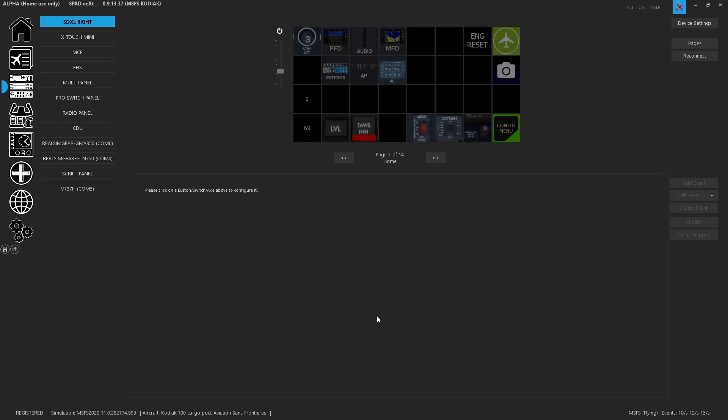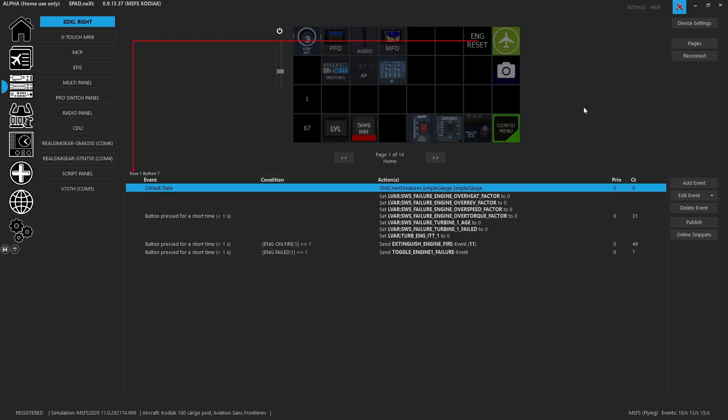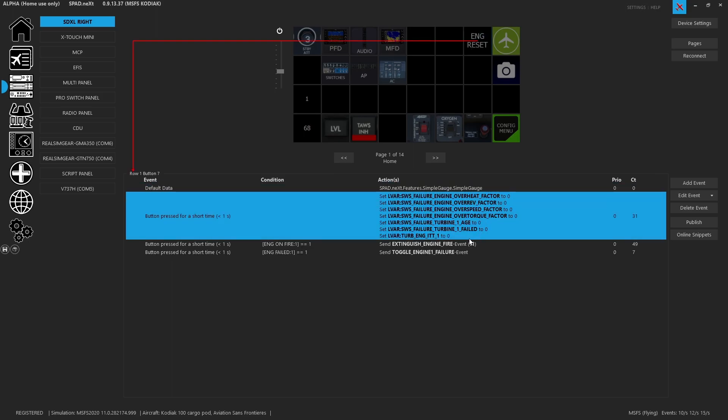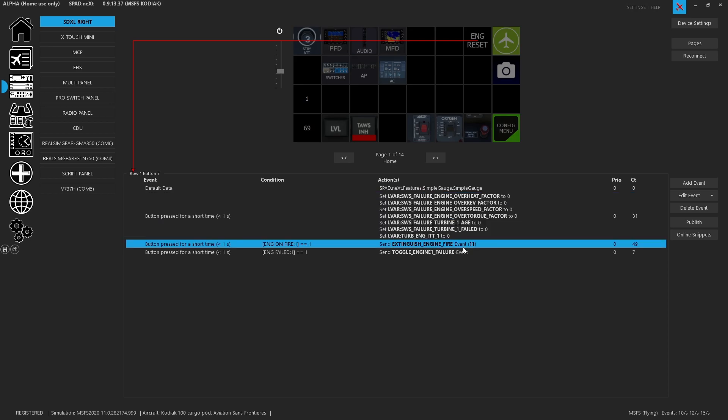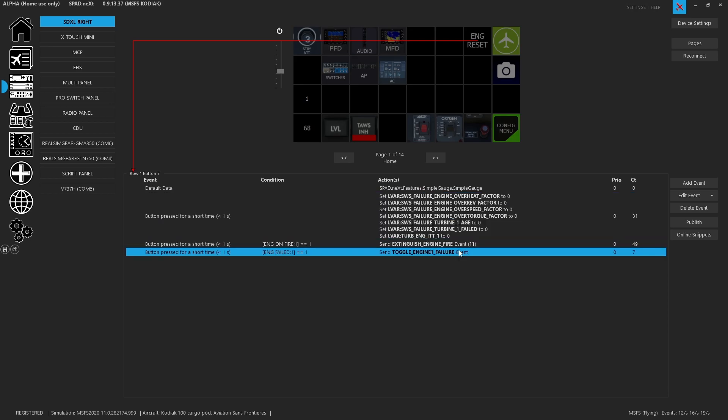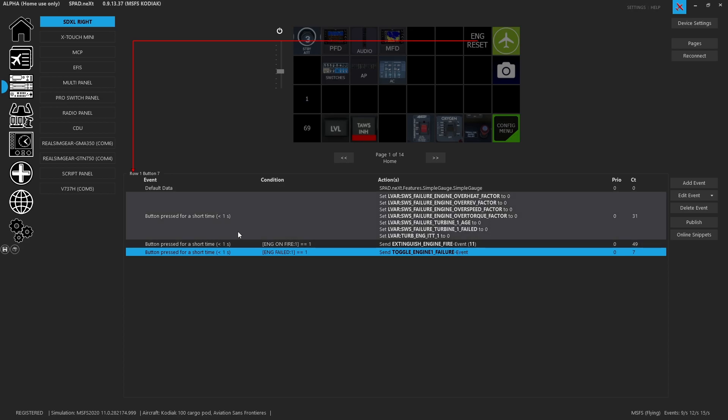Through spad.next I've got my stream deck set up so that I have an engine reset button. The engine reset button is comprised of actually three events that take place on a short button press.